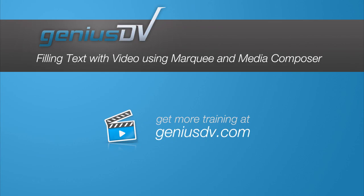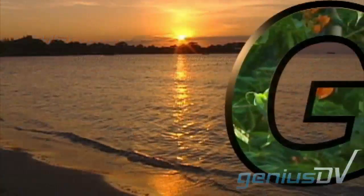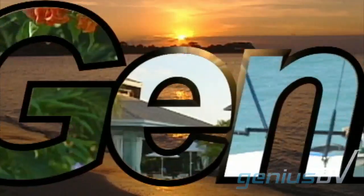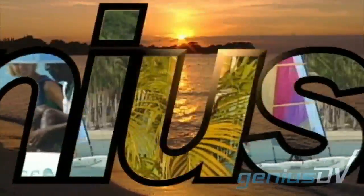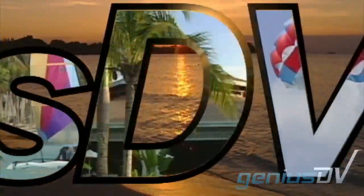By using a combination of Avid Media Composer and Avid's Marquee Title tool, it's easy to create an effect with video inside each character.